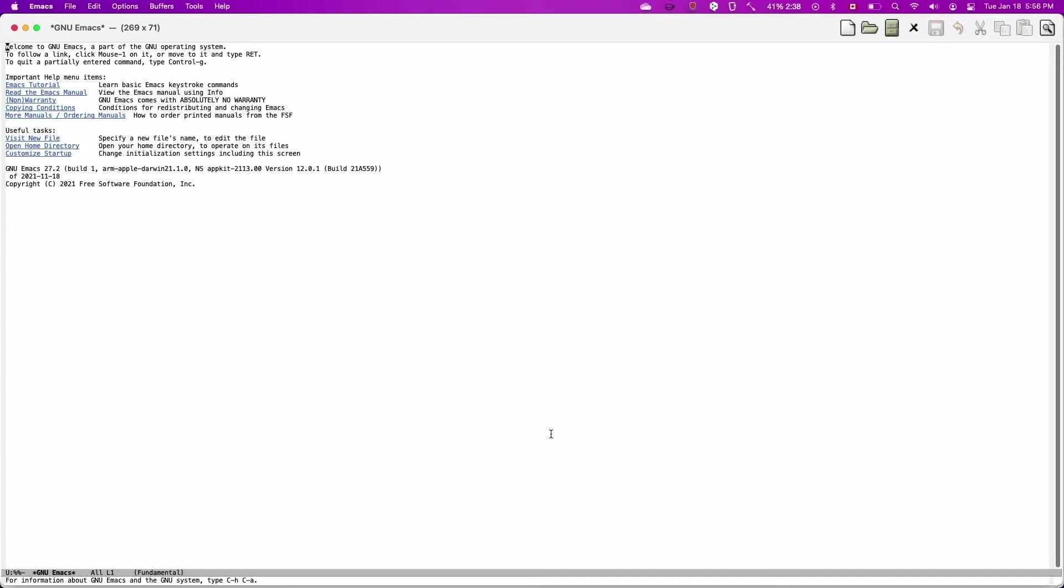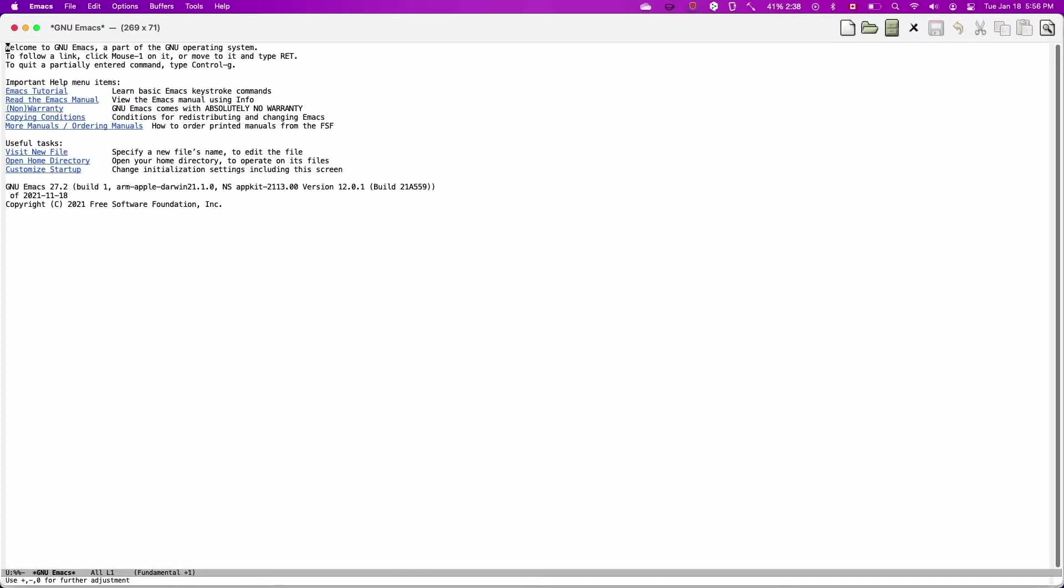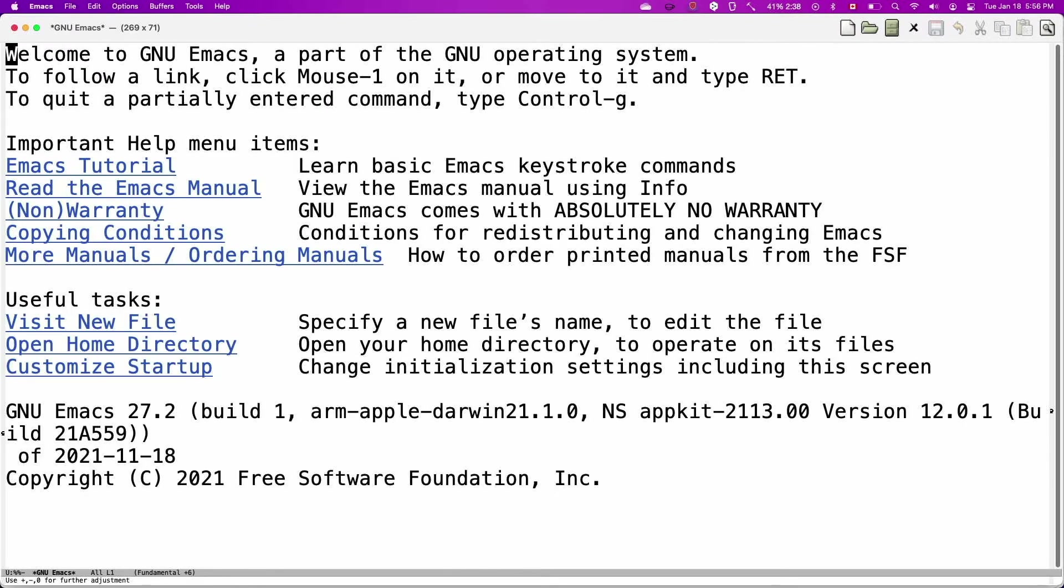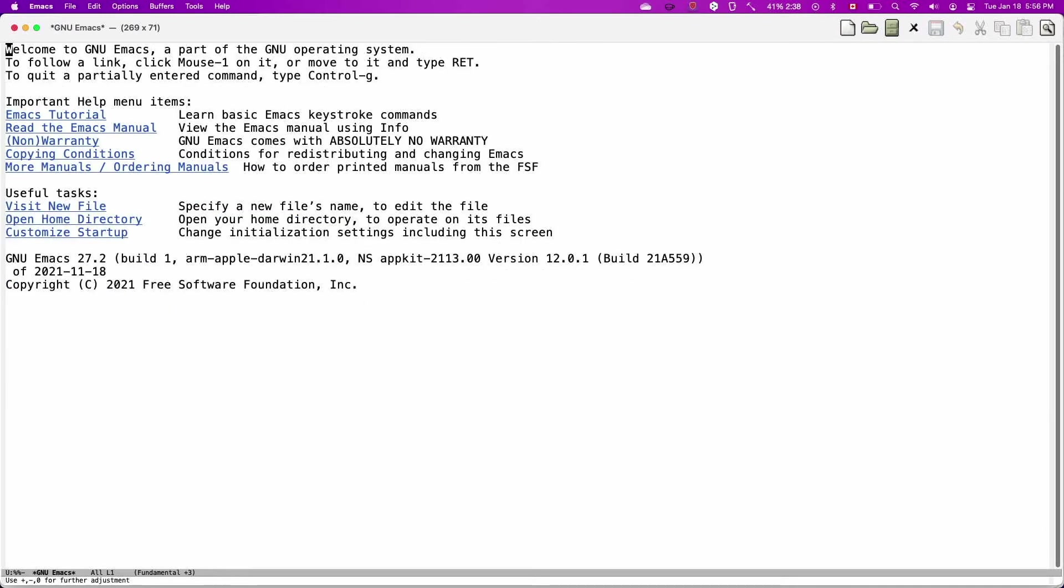For example, I cannot even actually quickly change the size of the font if I just remember exactly which keys there. So you can do a lot with Emacs, just bare bones with nothing else installed, but I think that the experience gets enhanced.